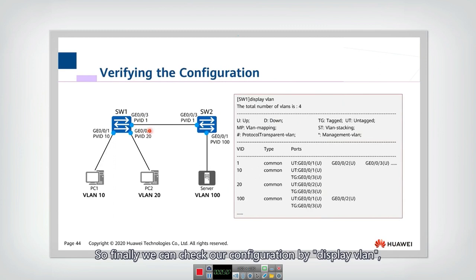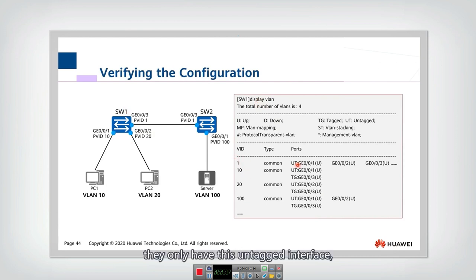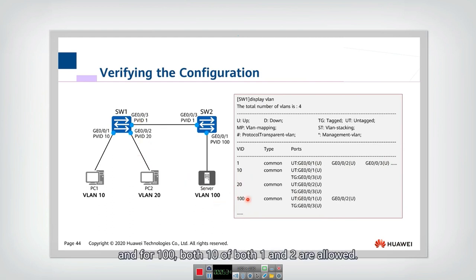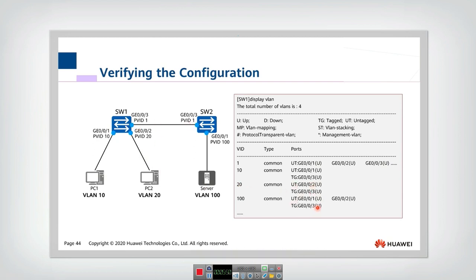We can check the configuration using 'display VLAN'. In Switch 1, we now have four VLANs. For VLAN 1, interfaces one, two, and three are listed as untagged. For VLAN 10, interfaces one and three are allowed. For VLAN 20, interfaces two and three are allowed. For VLAN 100, interfaces one, two, and three are all allowed. We can see some interfaces are untagged and others are tagged. The configuration is successful.